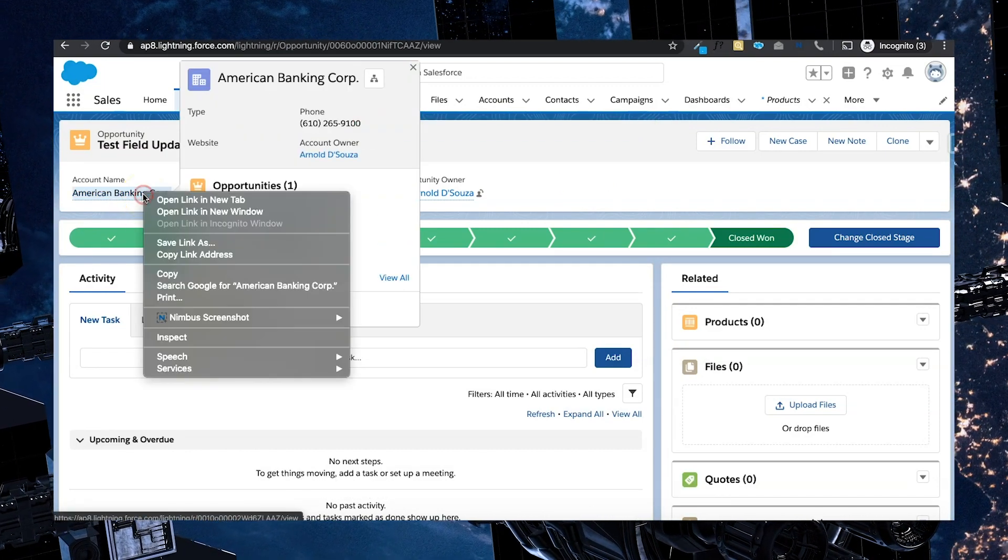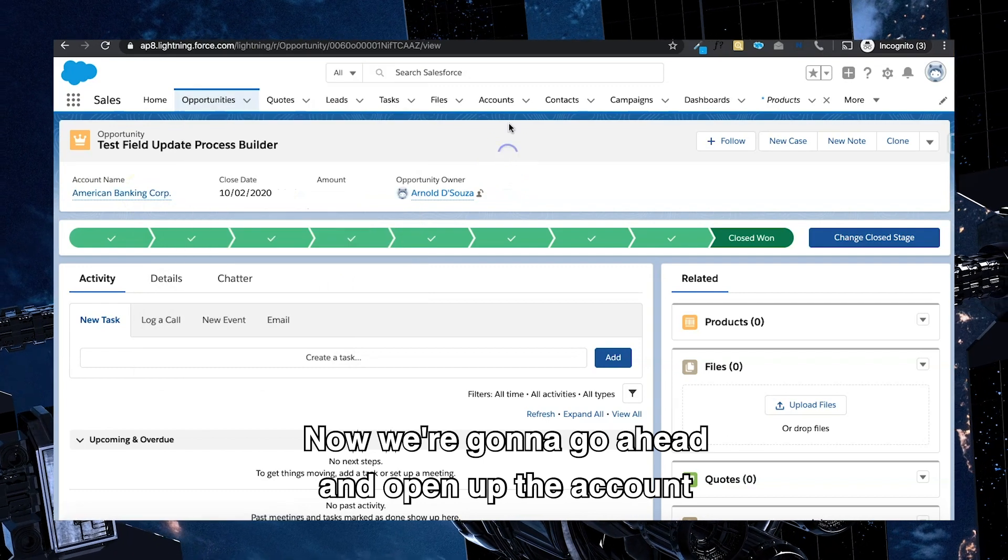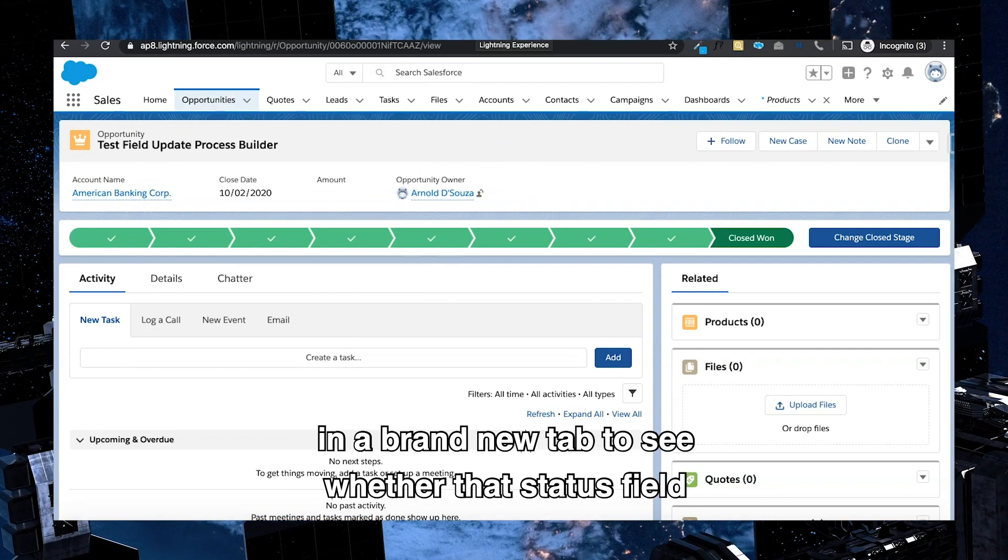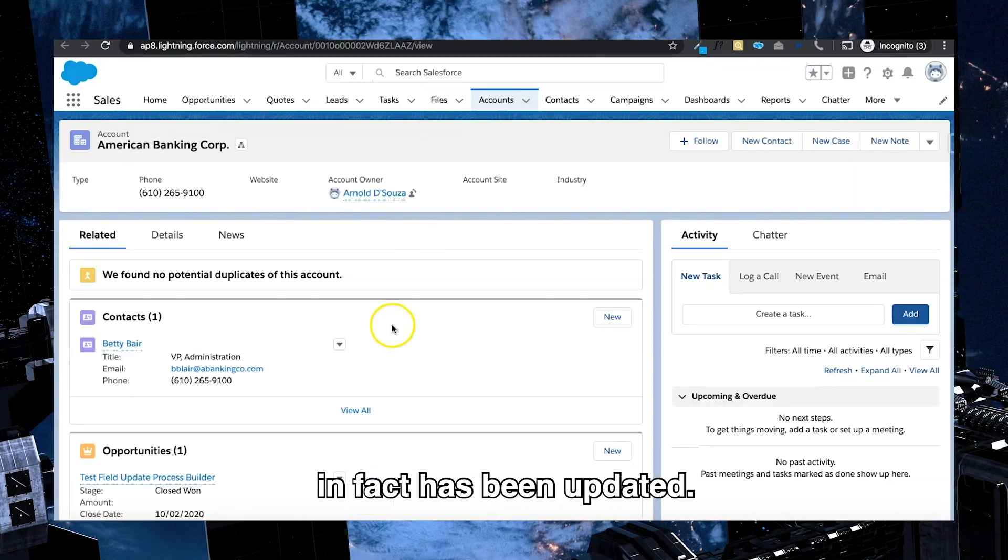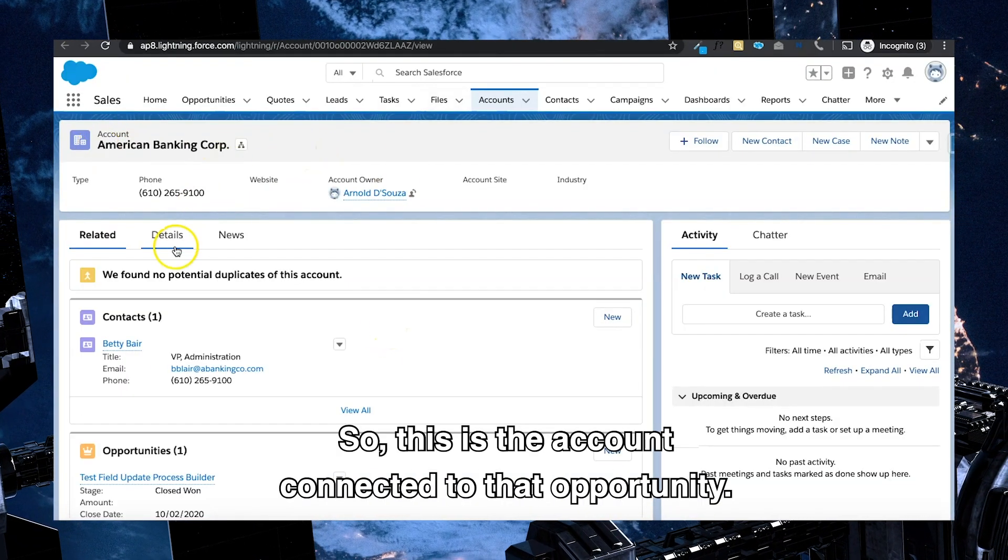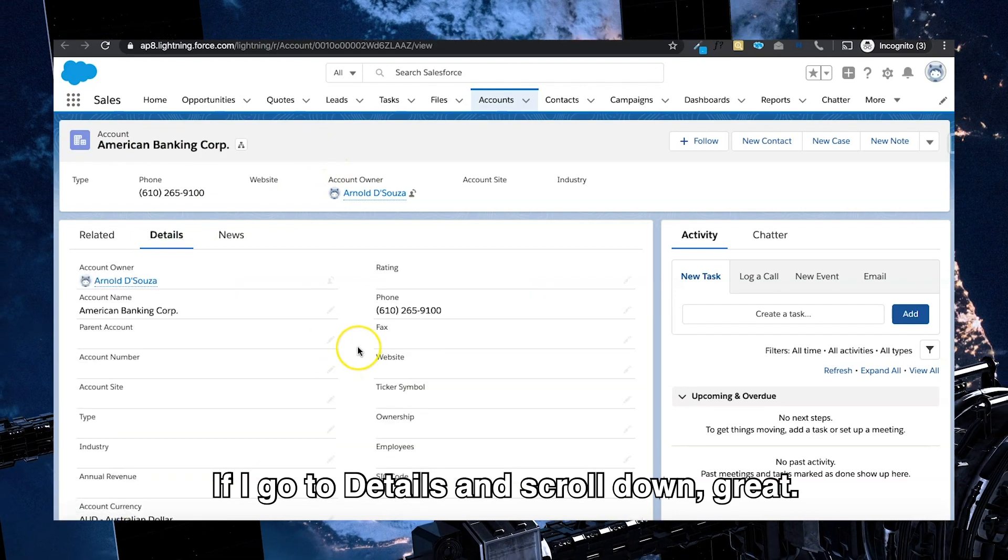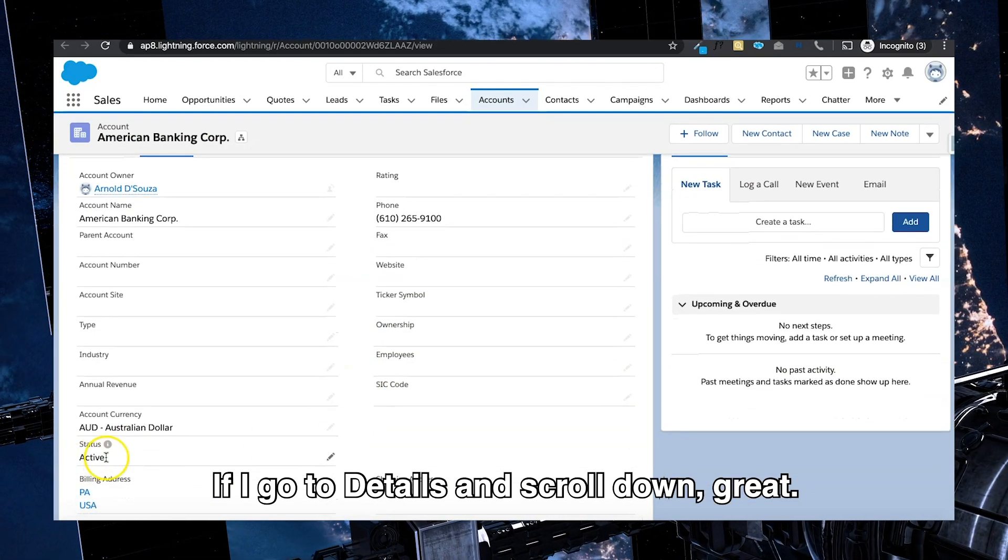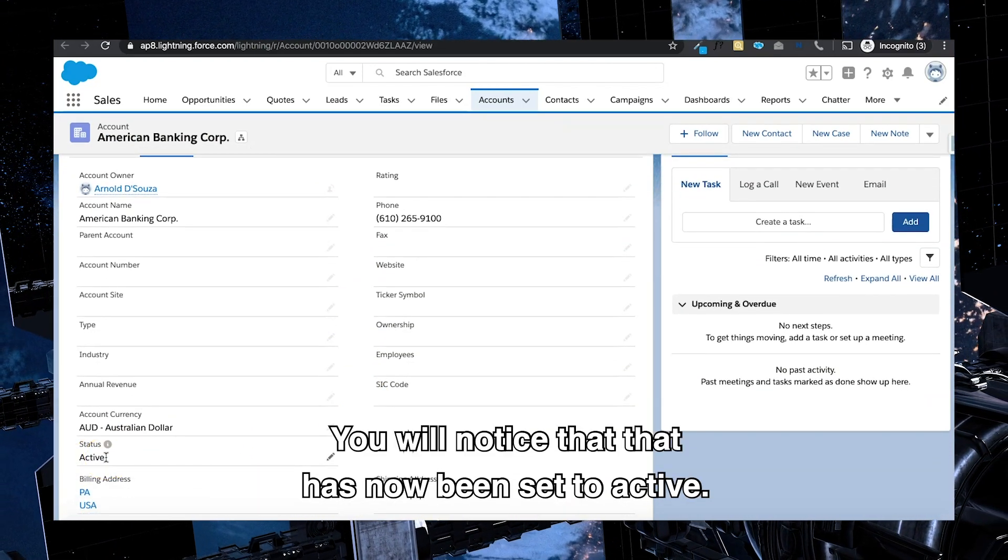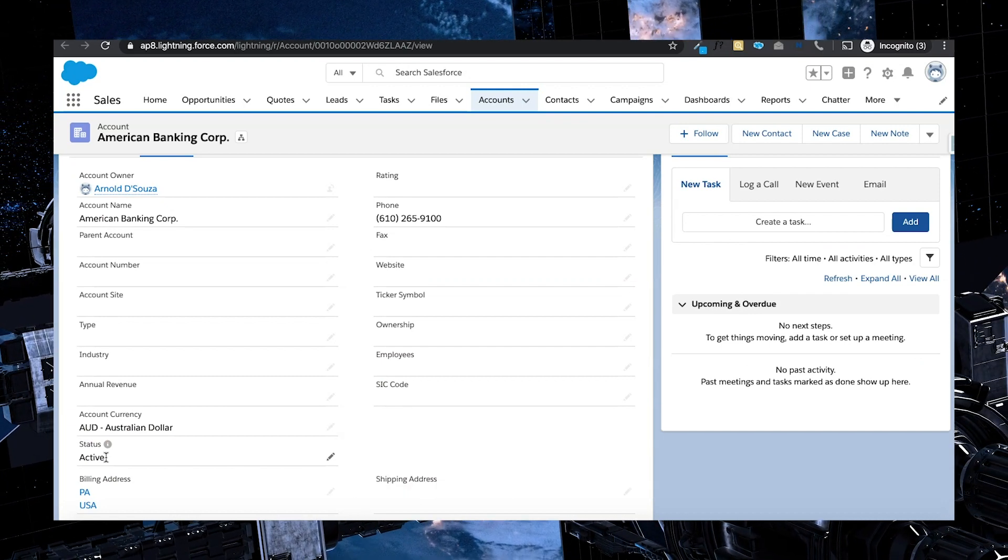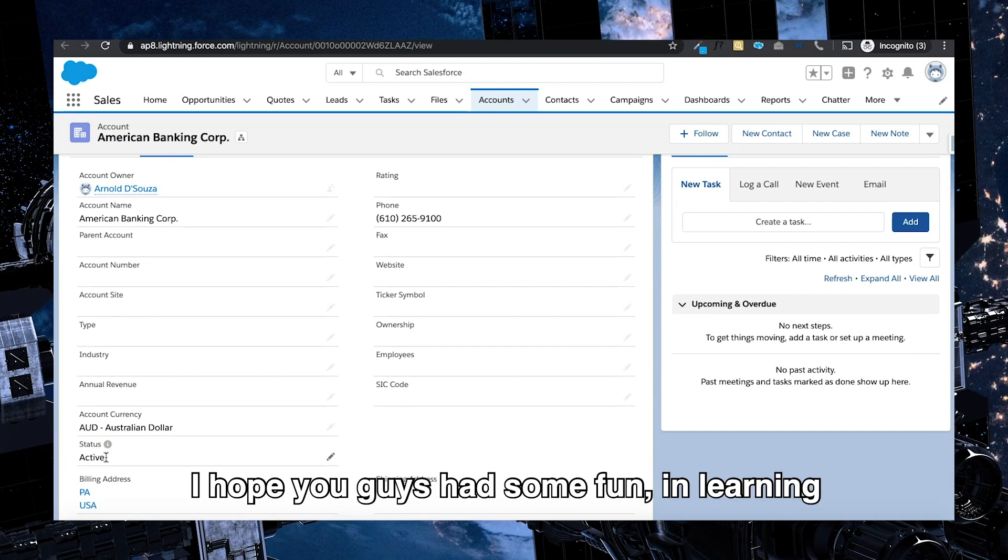Now we're going to open up the account in a brand new tab to see whether that status field in fact has been updated. So this is the account connected to that opportunity. If I go to details and scroll down, great, you will notice that that has now been set to active.